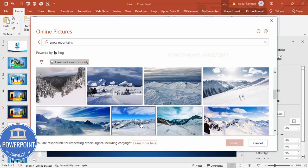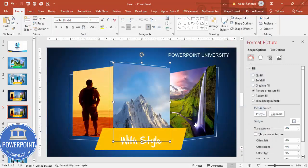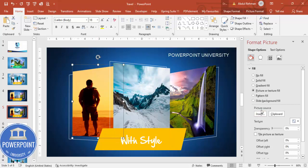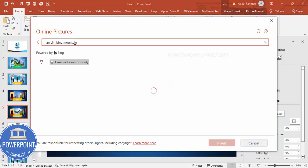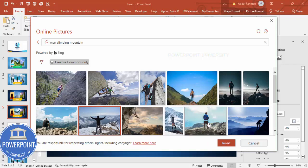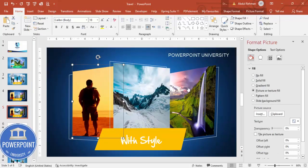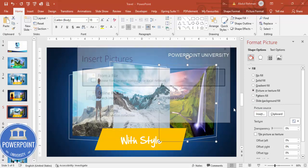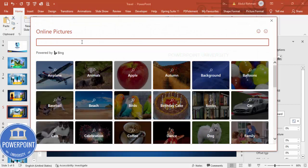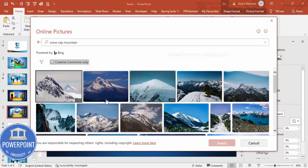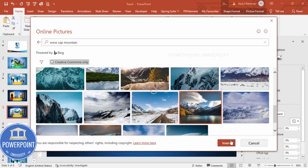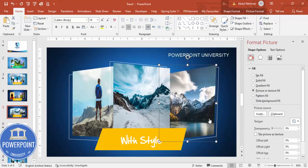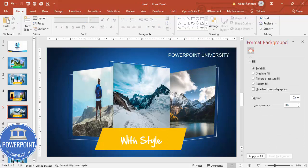Choose a nice snow mountain image and click Insert. Do the same for another shape — search for 'man climbing mountain' and insert an image. For the third shape, search for 'snow cap mountain' and insert another image. You now have three mountain images inserted on the second slide.